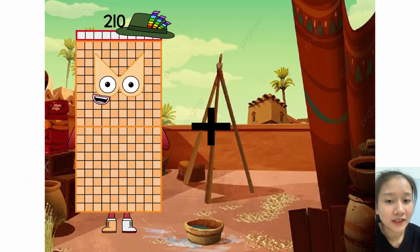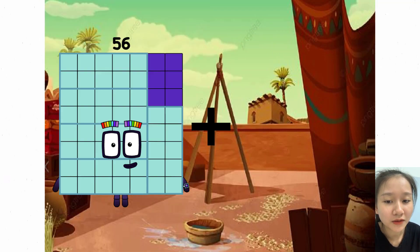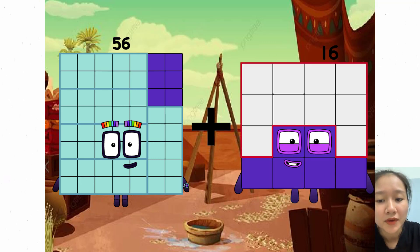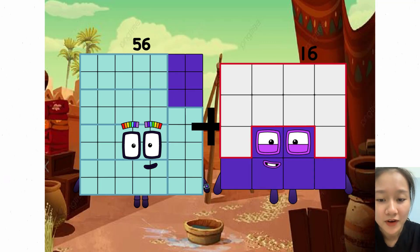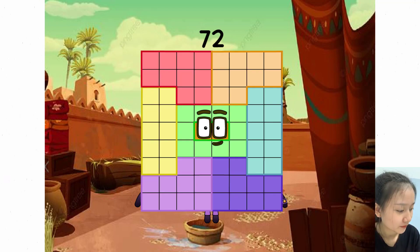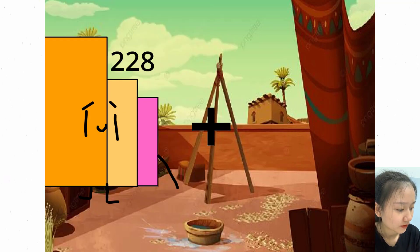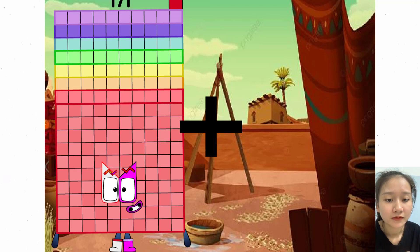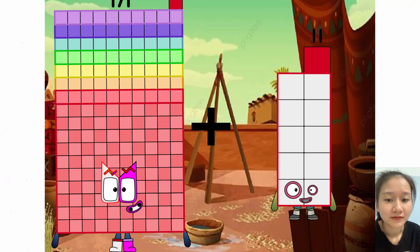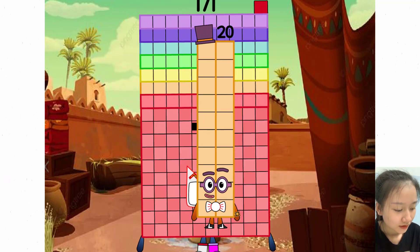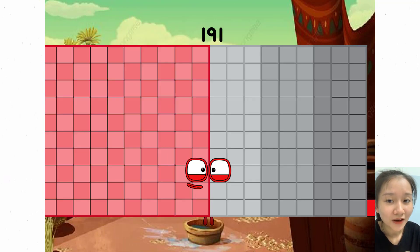56 plus 16 equals 72. 171 plus 20 equals 191.